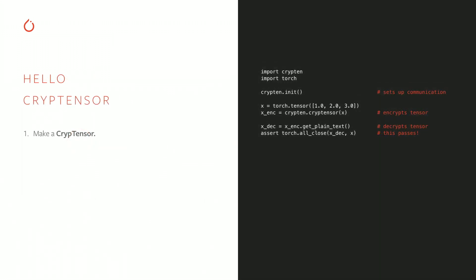The core primitive in CrypTen is the crypt tensor. It is an object that looks just like a PyTorch tensor, but it's encrypted. It's provably impossible for a single party to inspect the content of the tensor unless all parties unanimously agree that the tensor can be revealed publicly, which is done in this example by calling the getPlainText function.